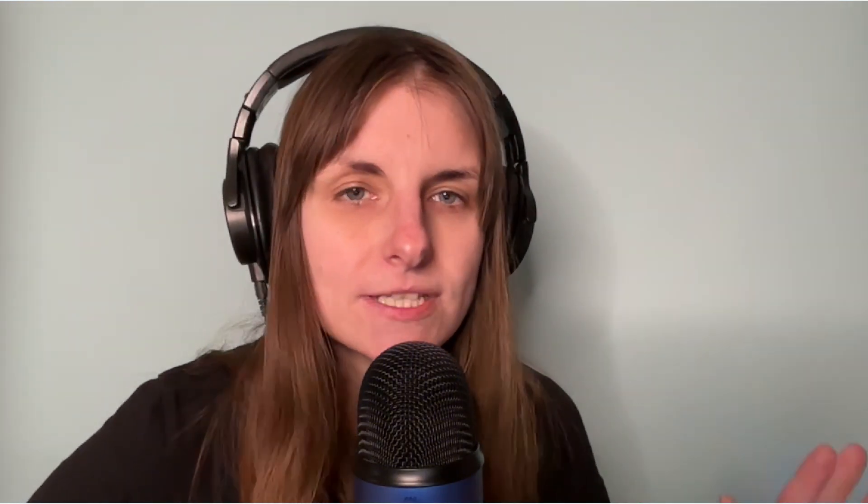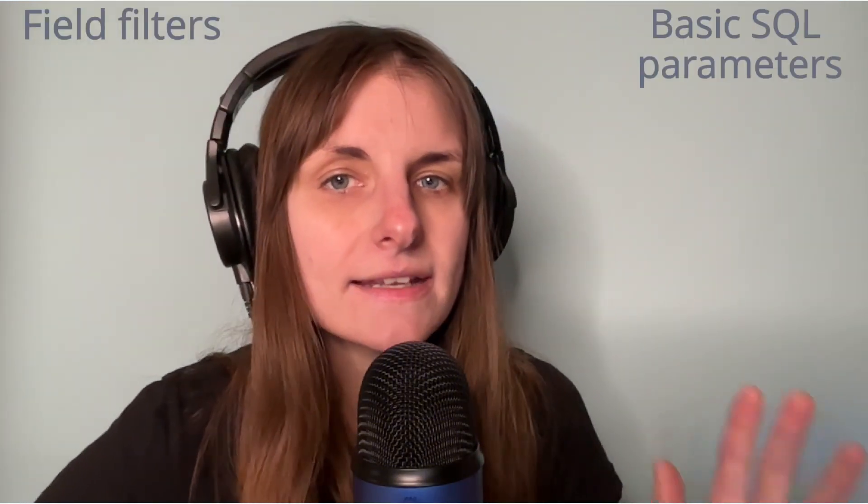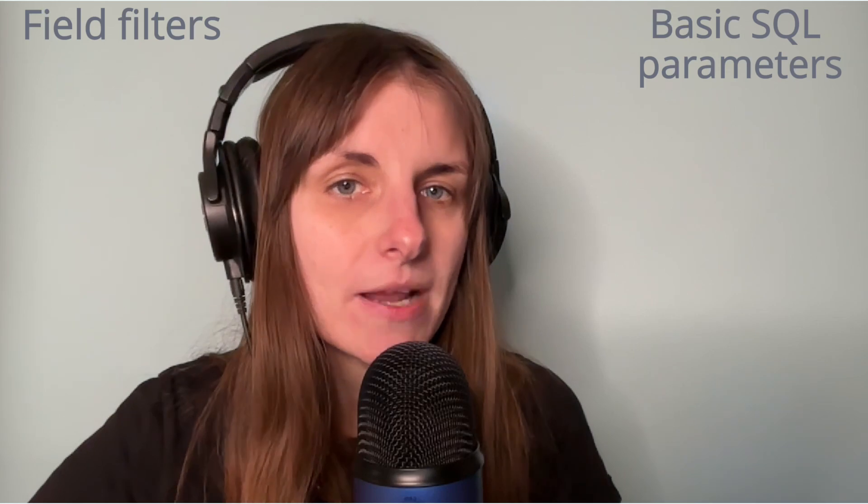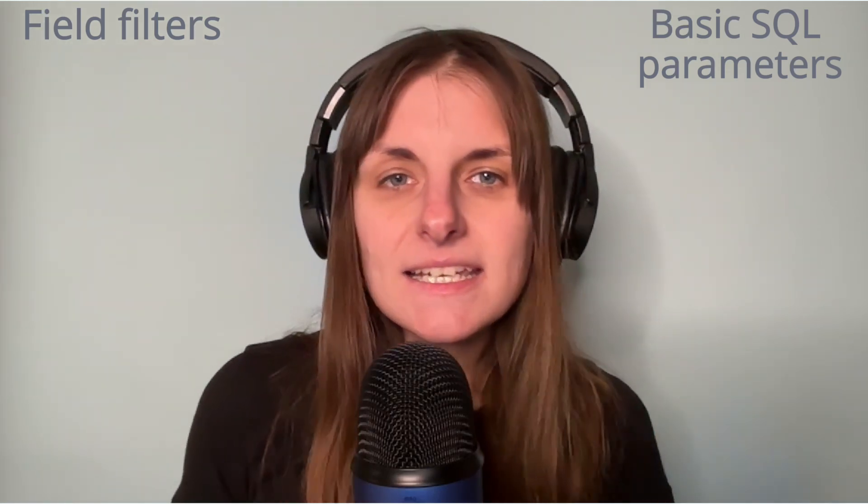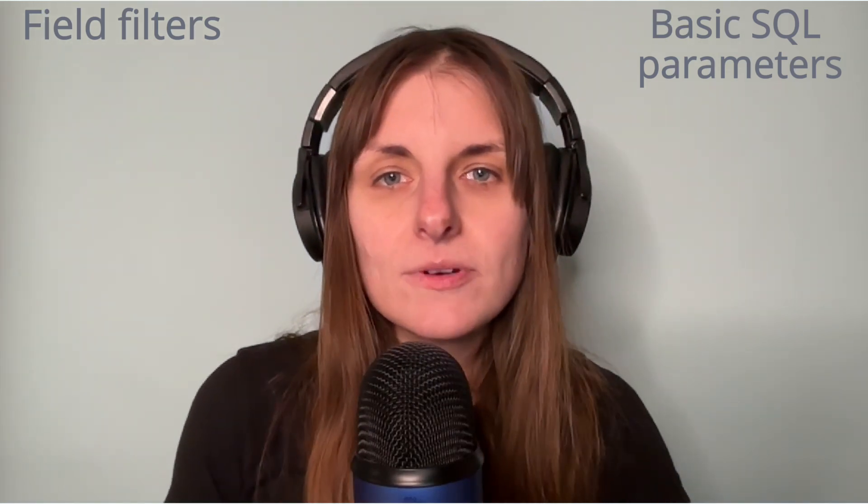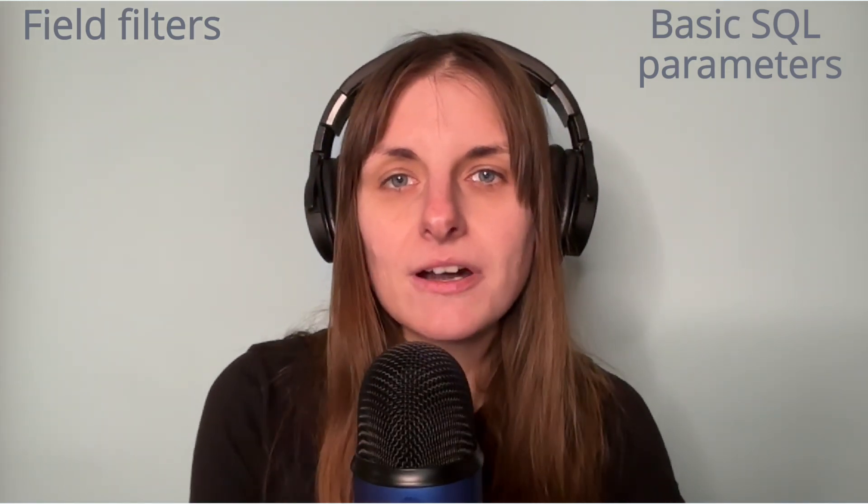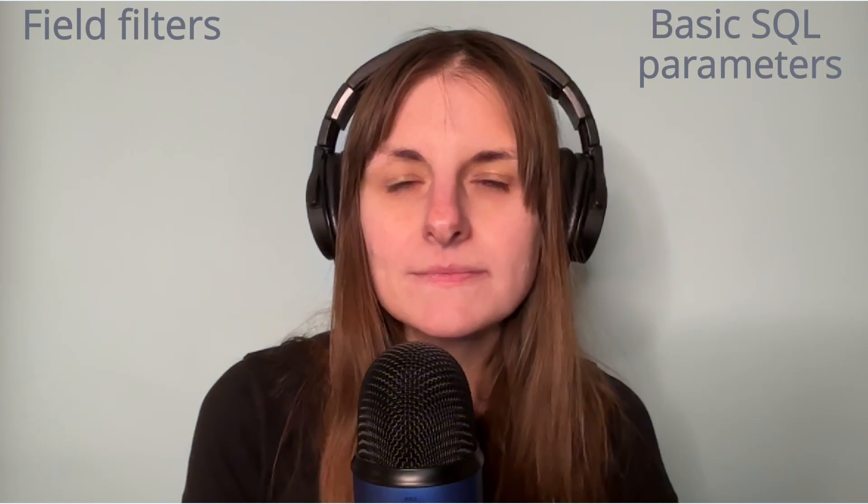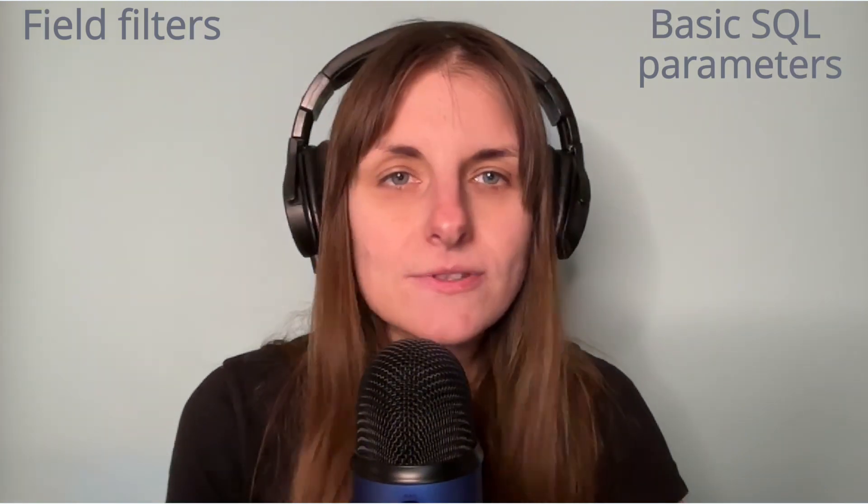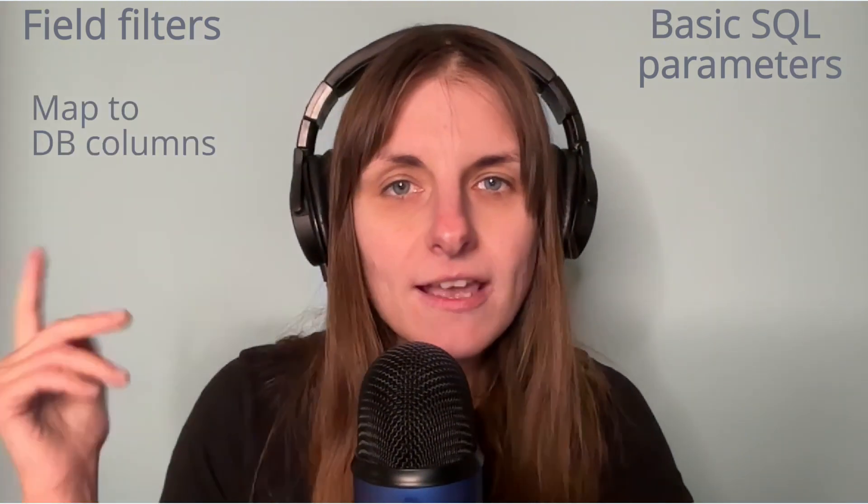There are two types of SQL variables in Metabase: field filters and basic SQL parameters. The idea is that if you want to add a filter on an actual database column, you should just use a field filter.